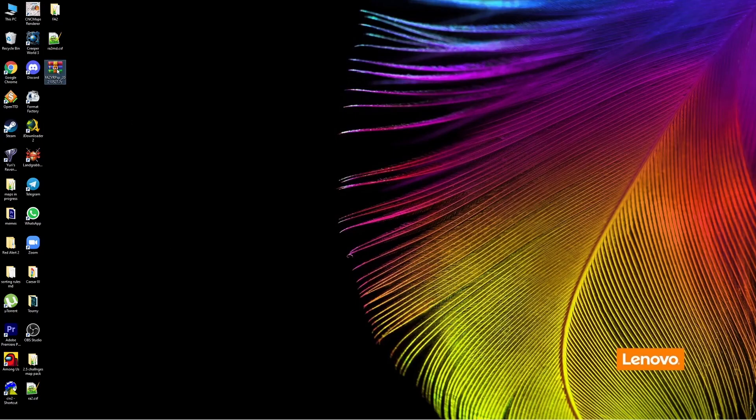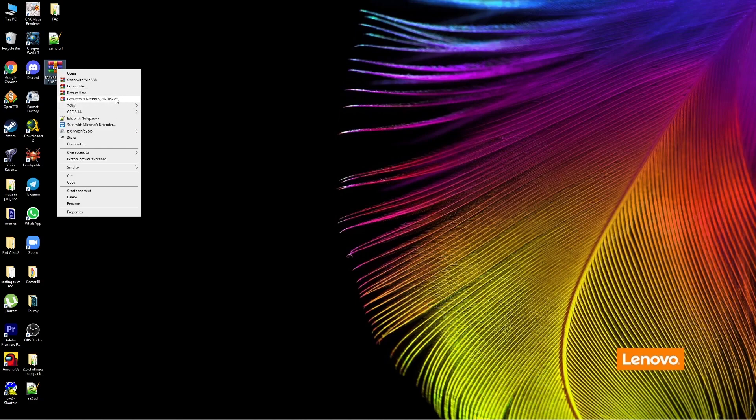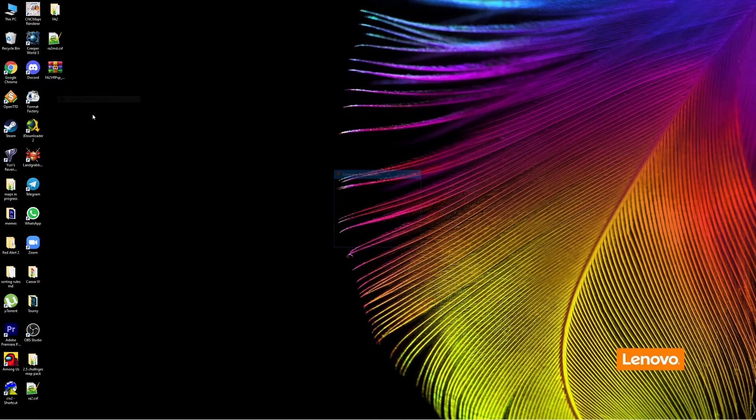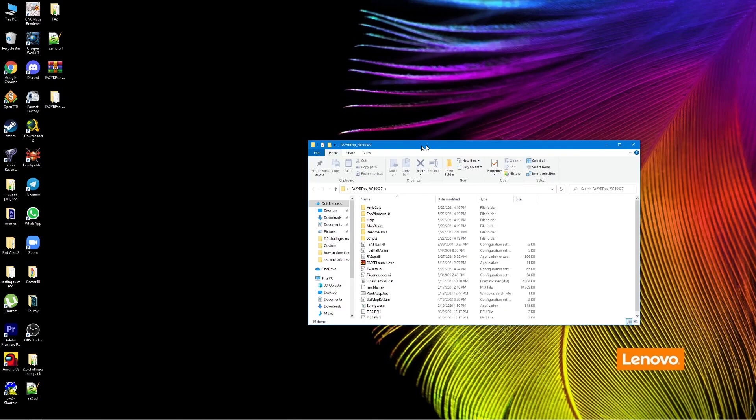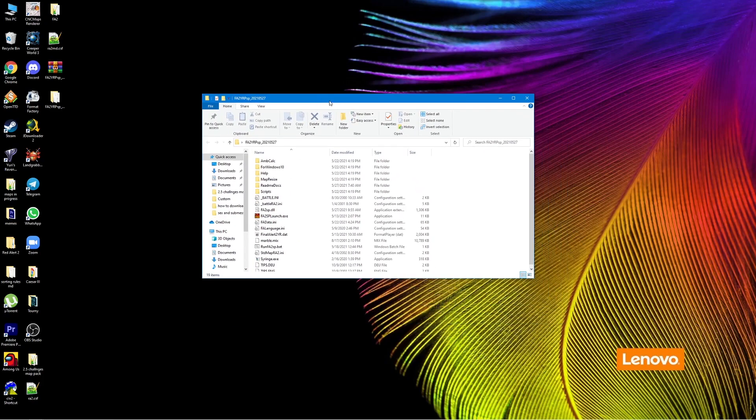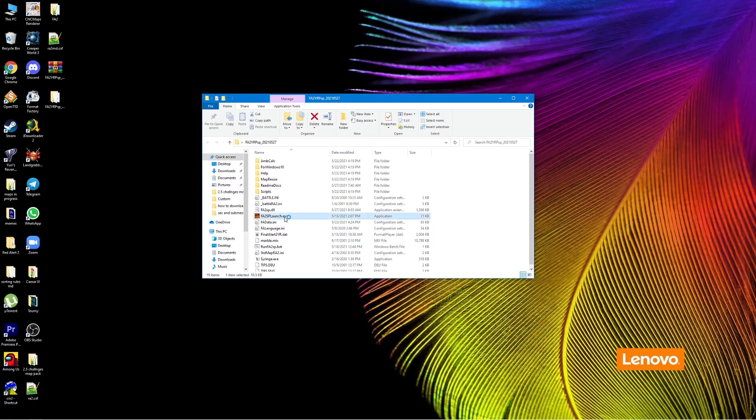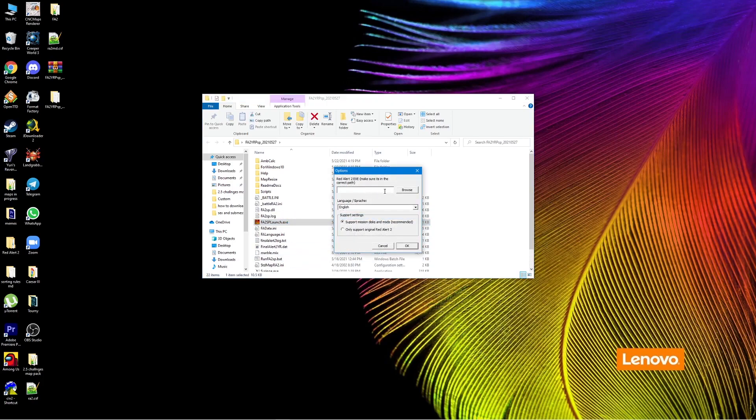Just going to extract it here. We're going to get a folder with everything we need. We're just going to launch the Final Alert 2 exe file and it's going to want you to insert the path. That means the folder where you have Red Alert 2 installed.